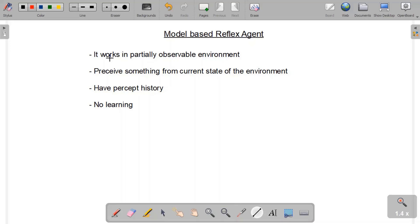Hi and welcome to SM Techvilla. I'm Sadia. Today we are having our fourth class of the AI course. In the last lecture, we discussed the simple reflex agent. Please watch that video as well if you haven't watched it yet, as it will be very beneficial for you to understand today's topic.